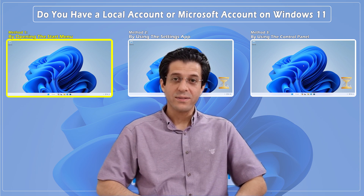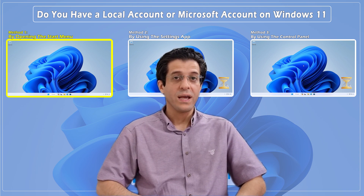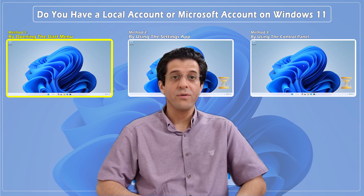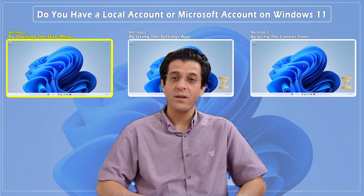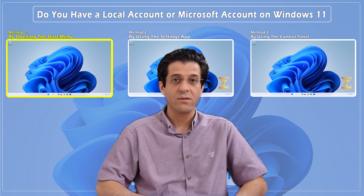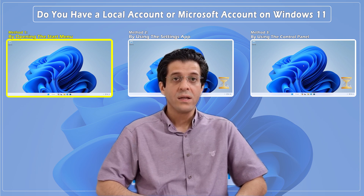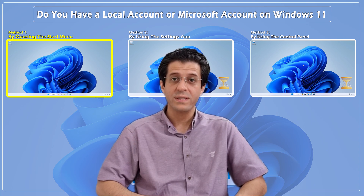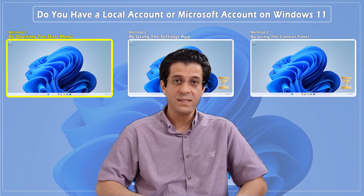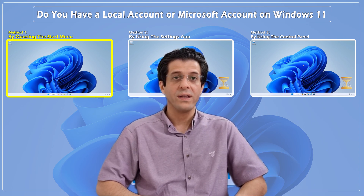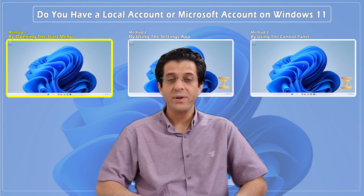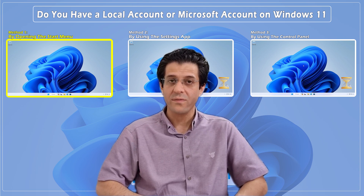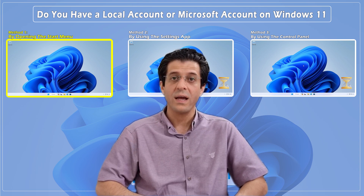Hi everyone, welcome back to CNATT channel. In today's video, I'm going to show you how to determine if you're using a local account or a Microsoft account on Windows 11. Knowing the type of account you're using can help you manage your settings, sync preferences, and access features more effectively. In another tutorial linked above and in the description, we demonstrated the differences between a Microsoft account and a local account and the advantages of each in Windows 11.